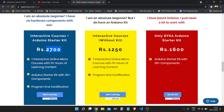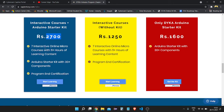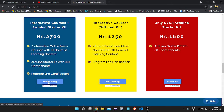If you go through the link in the description that I provide, you also get a 300 rupee discount on that price — that's the offer for the Career Edge family. This package includes all seven interactive online micro courses, 700 plus minutes of content, an Arduino starter kit with 300 plus components, and a program certificate. By going through the link in the description you can enroll for only 2400 rupees.